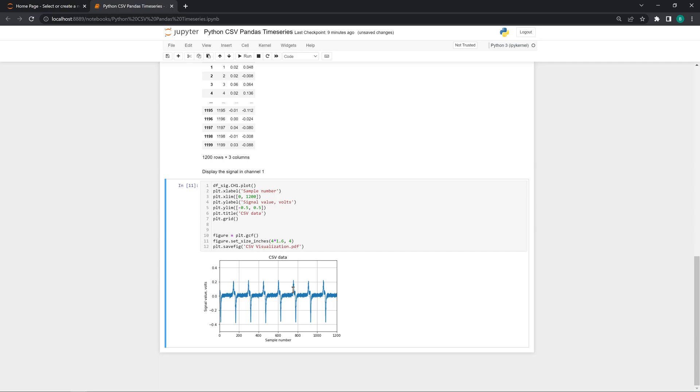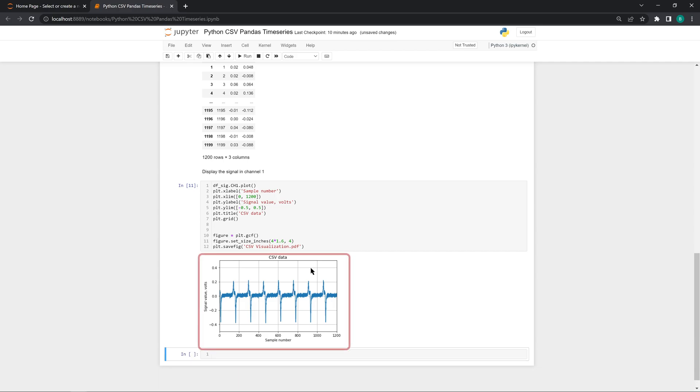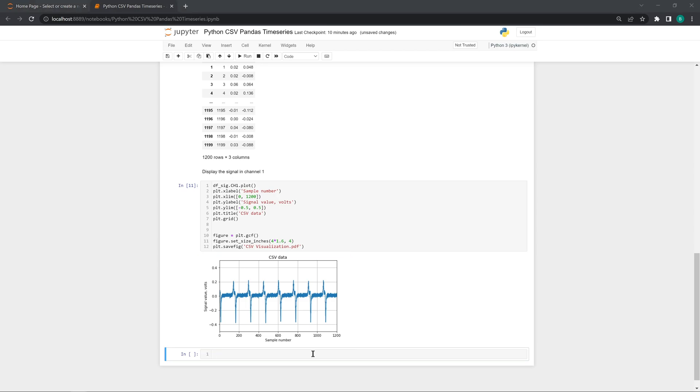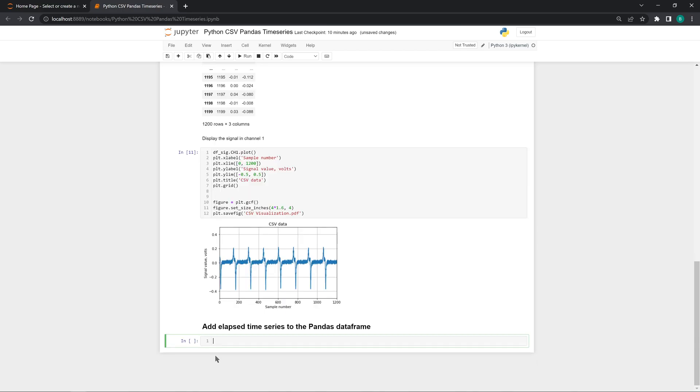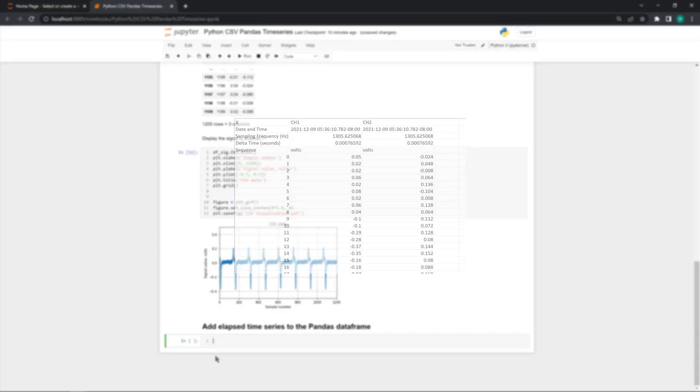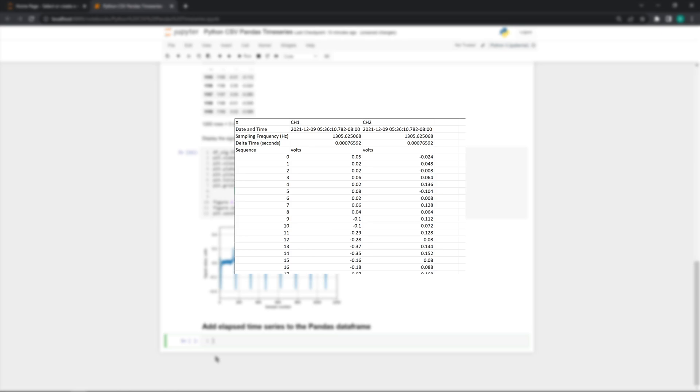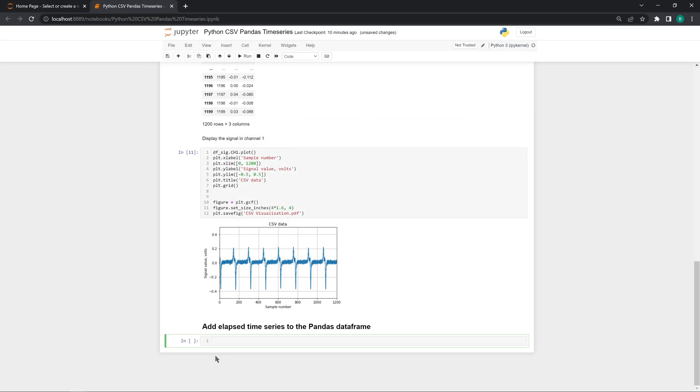In this section, we add a kind of clock called a time series to our Pandas dataframe. We created a plot with data and sample numbers previously, but to interact better with the data, enhance plotting, and enable other fun processing, we're going to have to be able to plot the data against time. Our CSV file tells us how fast we collected data. This speed is called sampling frequency, the number of samples per second.